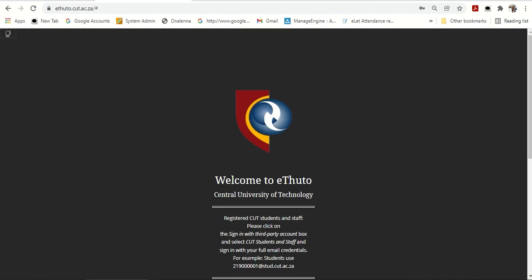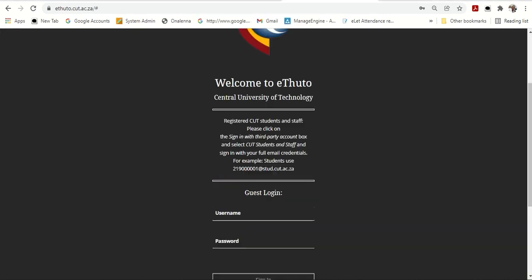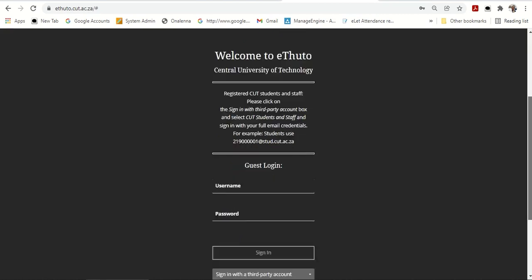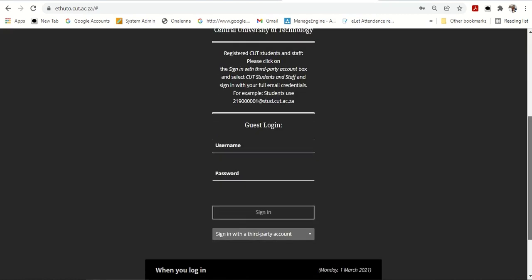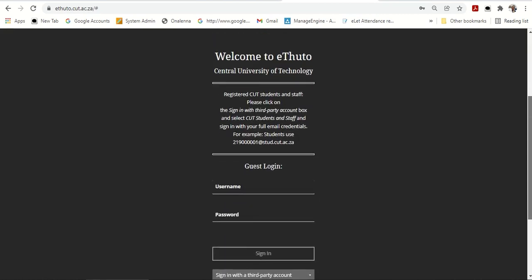It will take me to this page here. That is the Blackboard page. Welcome to eTuto.